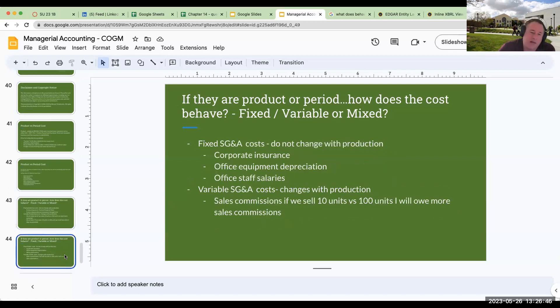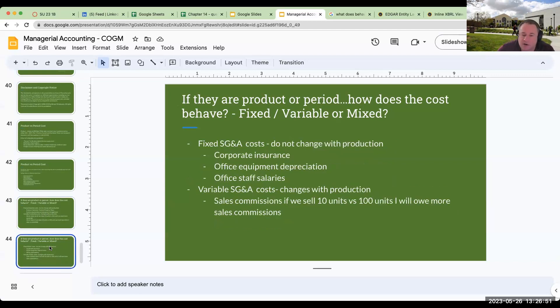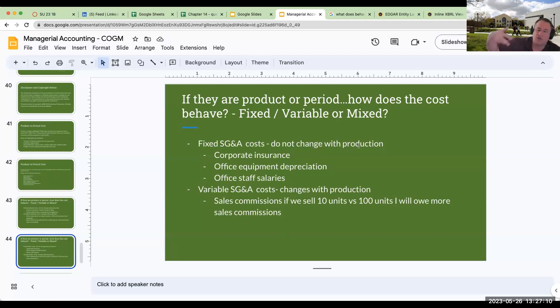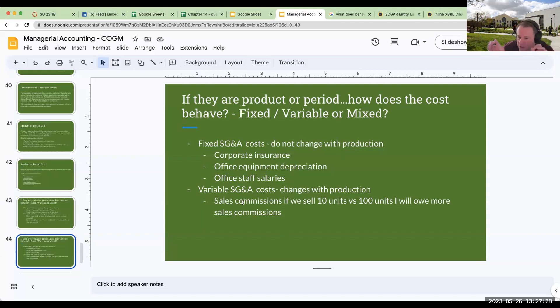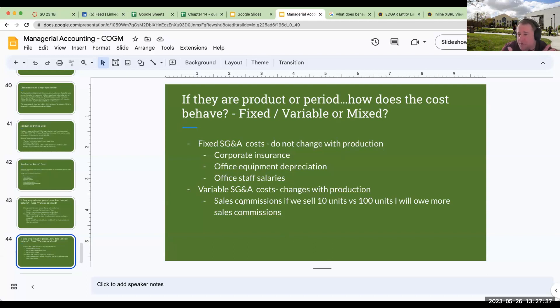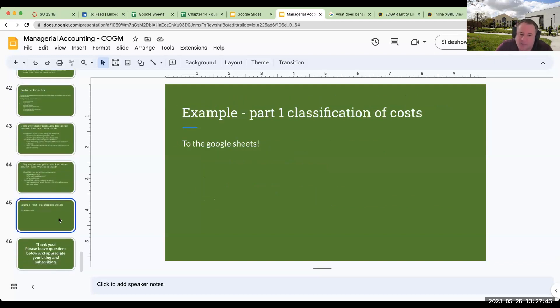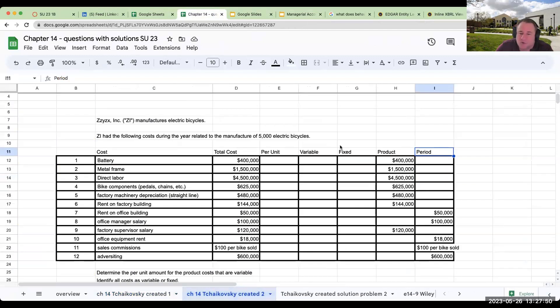Now, that was production costs—they vary with production—but now let's talk about period costs. So period costs, what's a period cost? We just said it was part of SG&A. Over here, fixed SG&A, these are not going to change with production: corporate insurance, office equipment depreciation, office staff salaries. Variable SG&A: sales commissions. Now, you might say, well, Bennett, what if we pay our salesperson a base salary and then we pay them commission on top? That would be a mixed cost. But for right now, when we're seeing sales commissions, what I want you to be thinking about is the variable component. If I sell 10 items, I'm going to owe a certain amount of commissions, but if he sells 100 or she sells 100, then I'm going to owe more. So again, just kind of think about it from that standpoint.